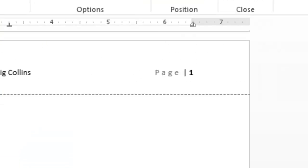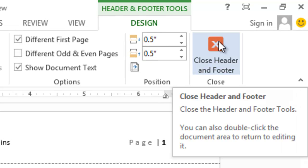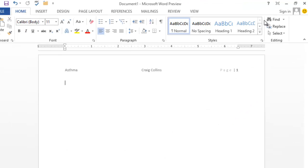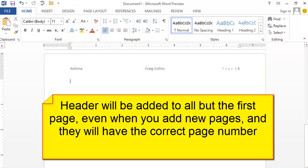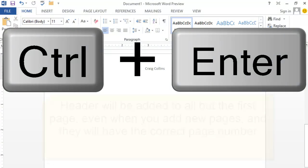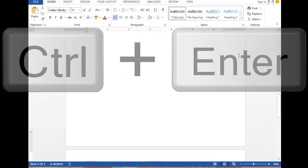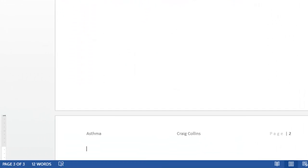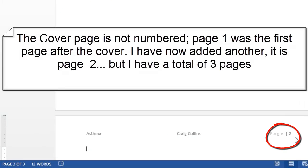When you are finished with your header, choose Close Header and Footer. Now we can view our header. If I begin a new page, remember Control+Return. You can see the numbering starts on the first page after the cover page.